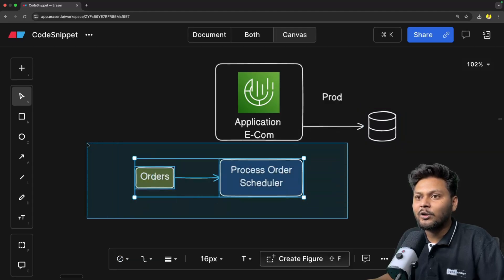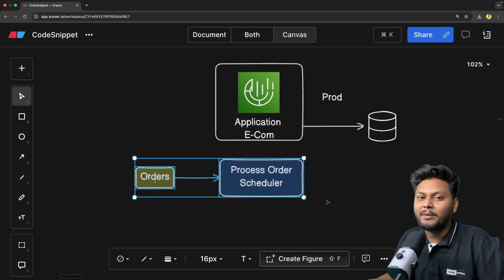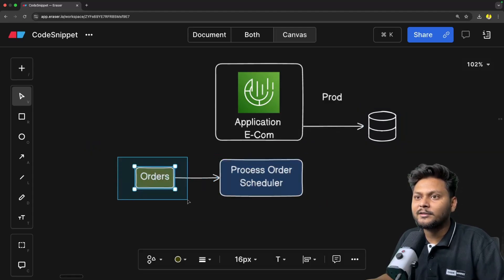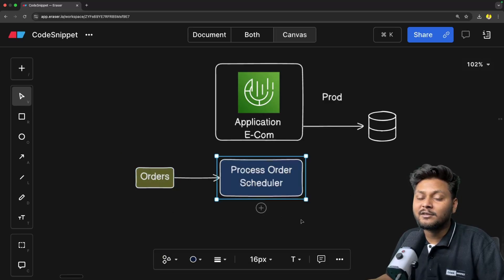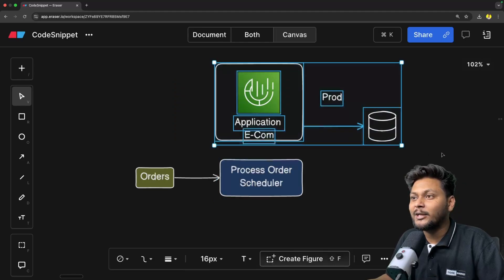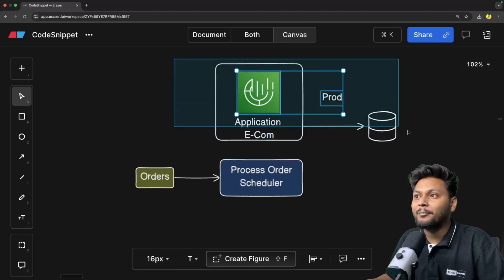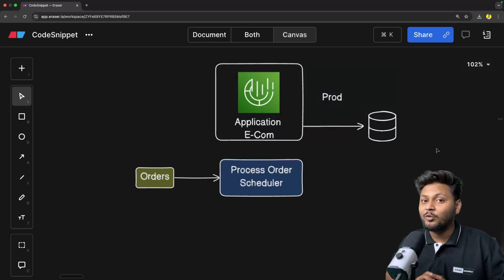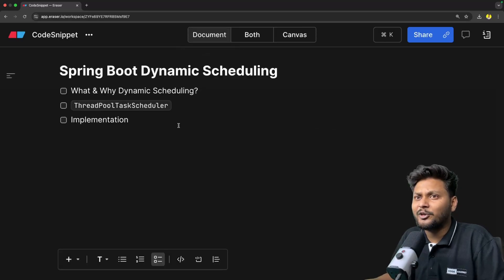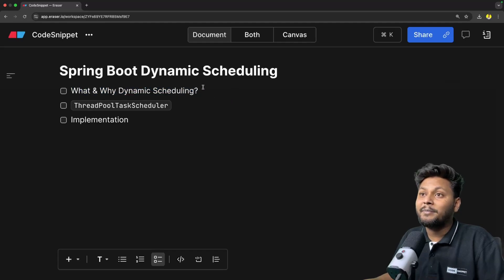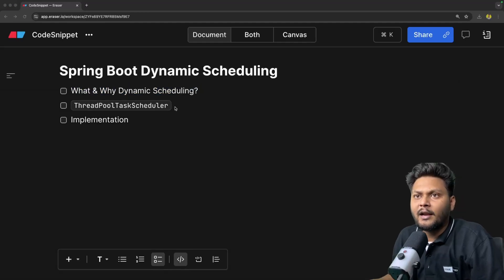So this scenario is basically our dynamic scheduling. We detach the cron expression from your application and put it inside the database — be it cron expression, fixed delays, or whatever values you want to configure. You put it inside your database and force your scheduler to restart and get the updated data from the database. In that case, the problem of the sale will be resolved — as orders increase, decrease the time; as orders decrease, increase the time — without redeploying the application. That is why dynamic scheduling is very important.